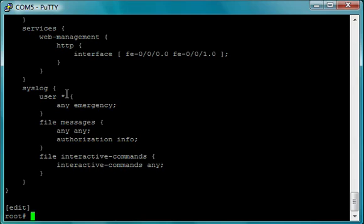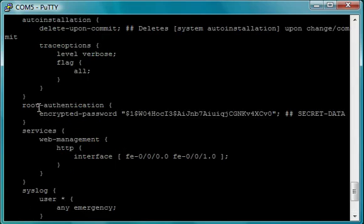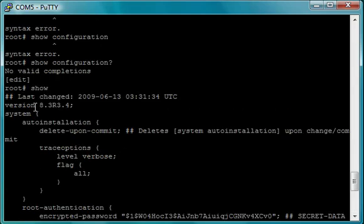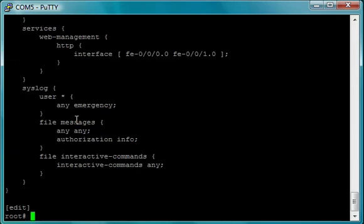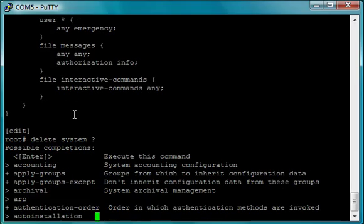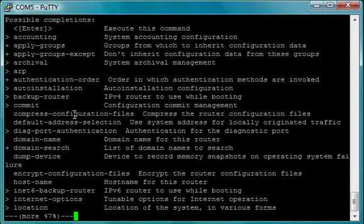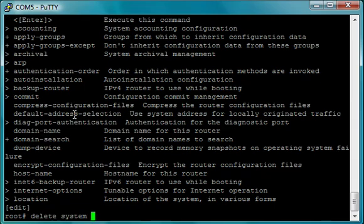I know what you're thinking, but it's not that bad. So the first thing I'm going to do here is get rid of this auto-installation. The way you do that is you put 'delete system', and if you hit question mark like I said, it'll complete it for you. We want auto-installation, so we're going to do 'auto' and you hit spacebar - it'll complete for you. That is now gone.